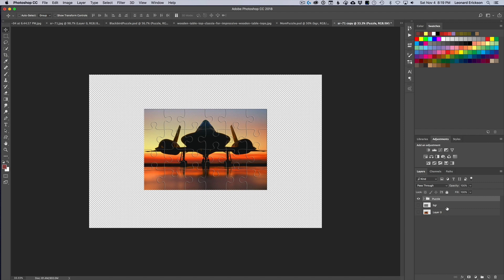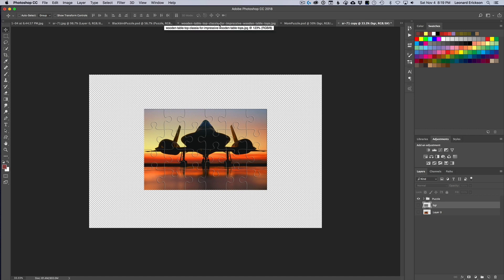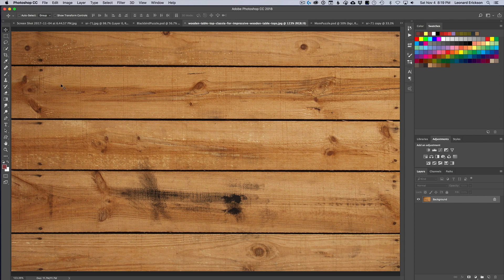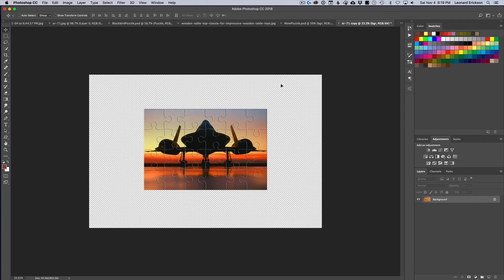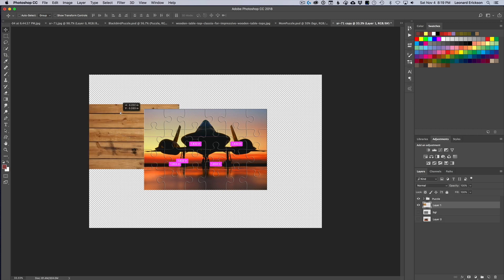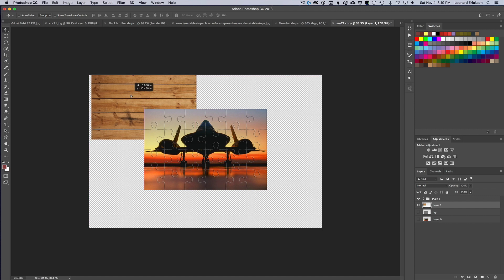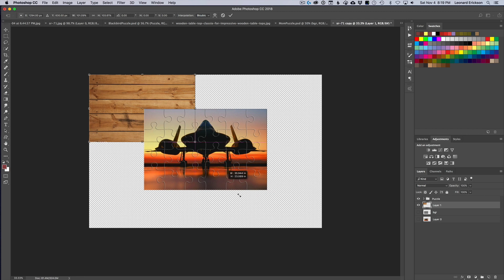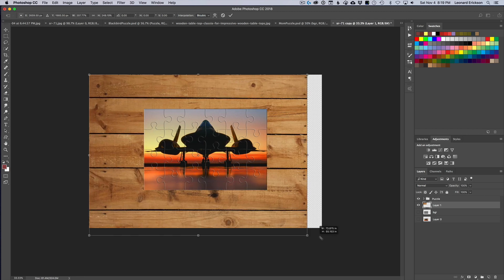The next thing is to put in a background — a tabletop or desk. I picked a simple wood-top desk with a nice wood grain. I drag that into our working document, drop it in, move it into position, and use Free Transform (Command/Control+T) to expand it to fill the canvas.